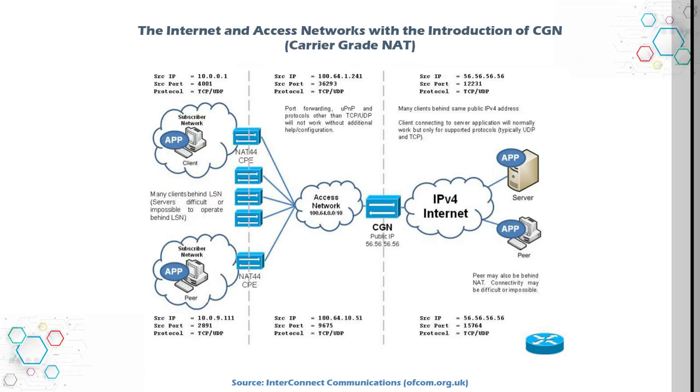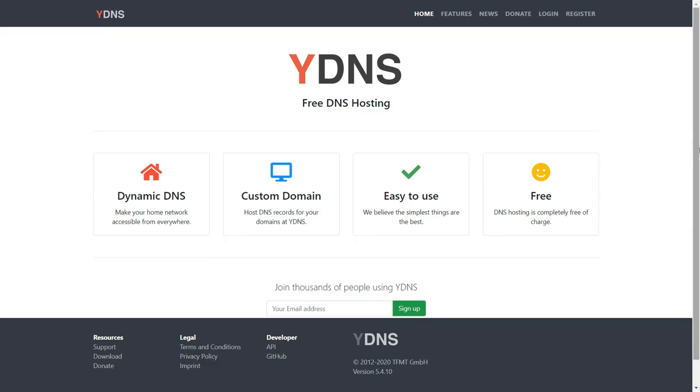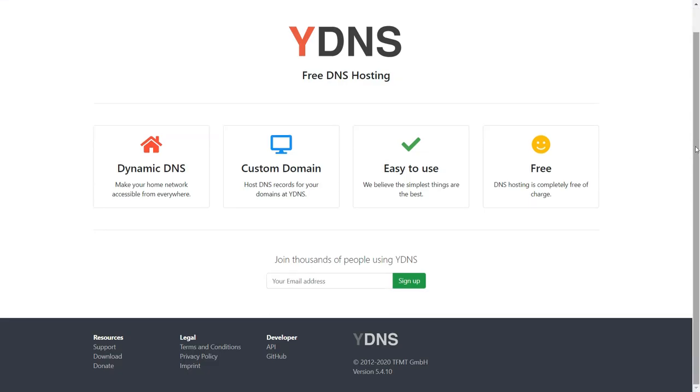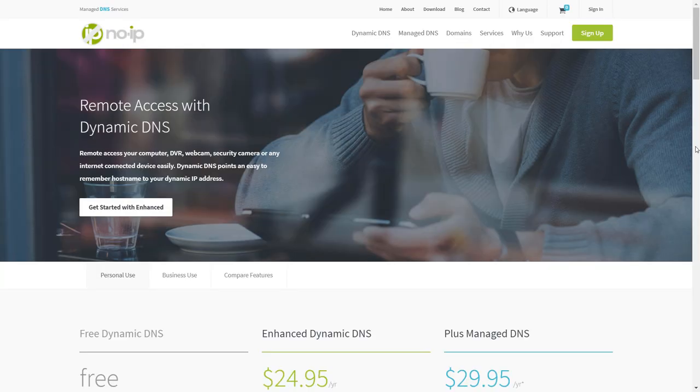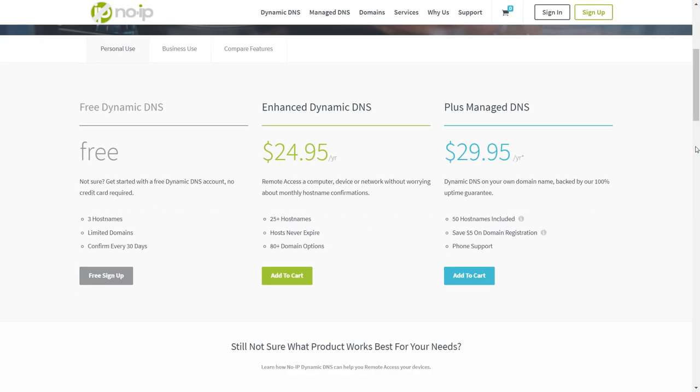You can use very fast internet, but your home server will not be accessible to the outside world, at least not easily. What about dynamic DNS providers? No, they are not going to help you either.